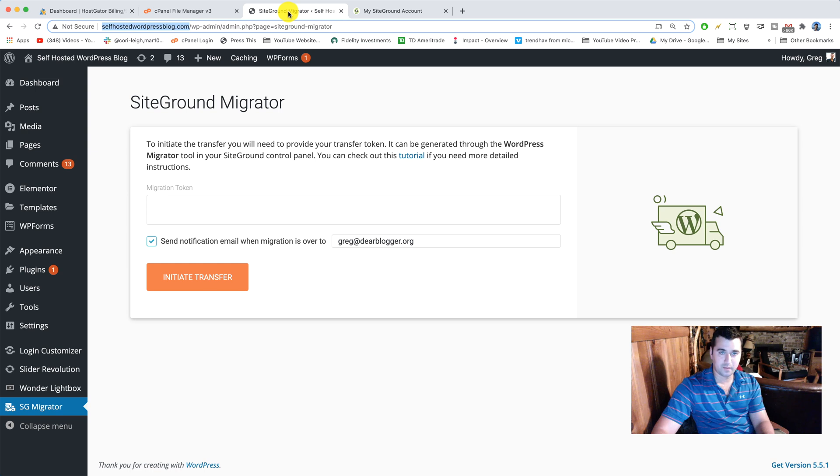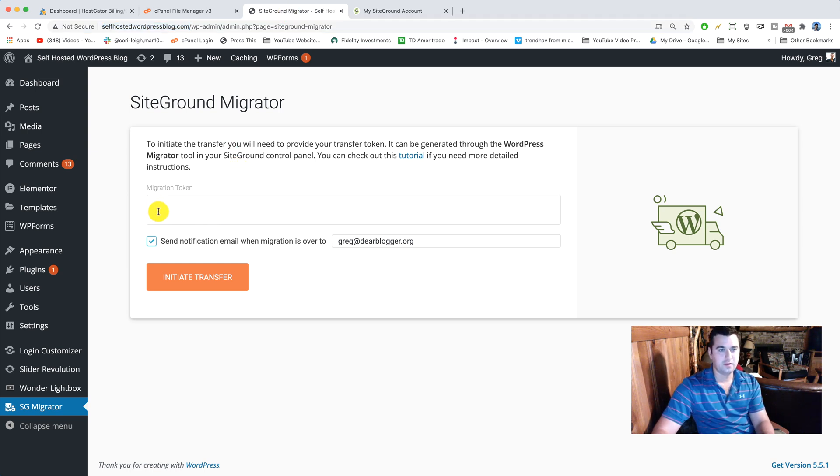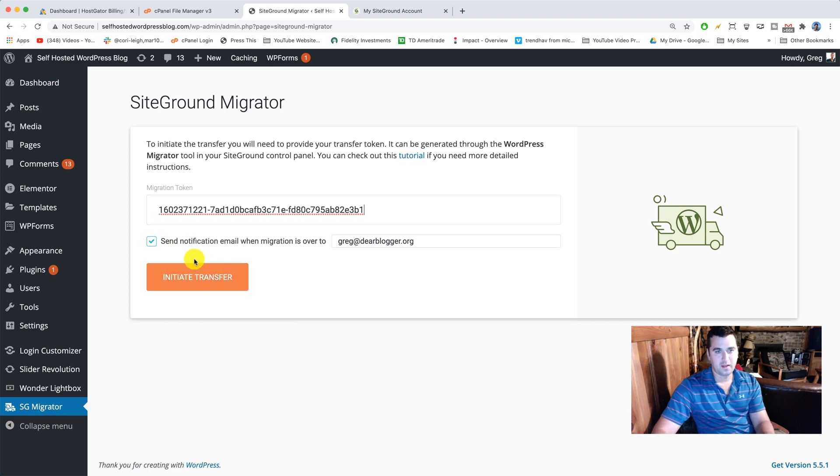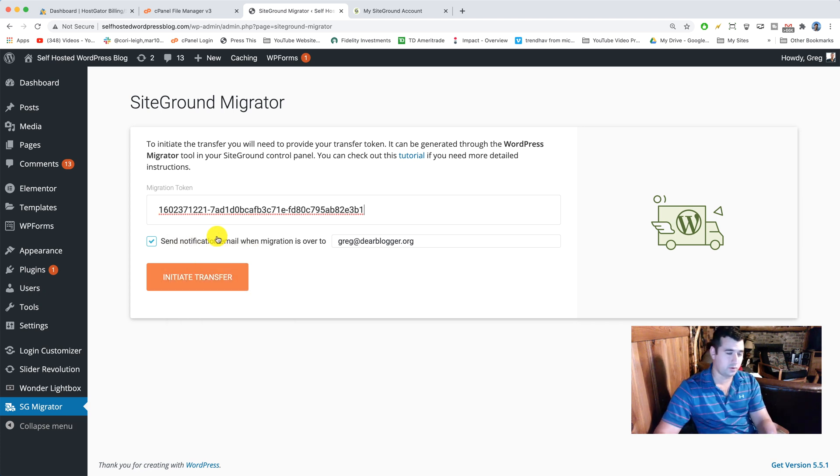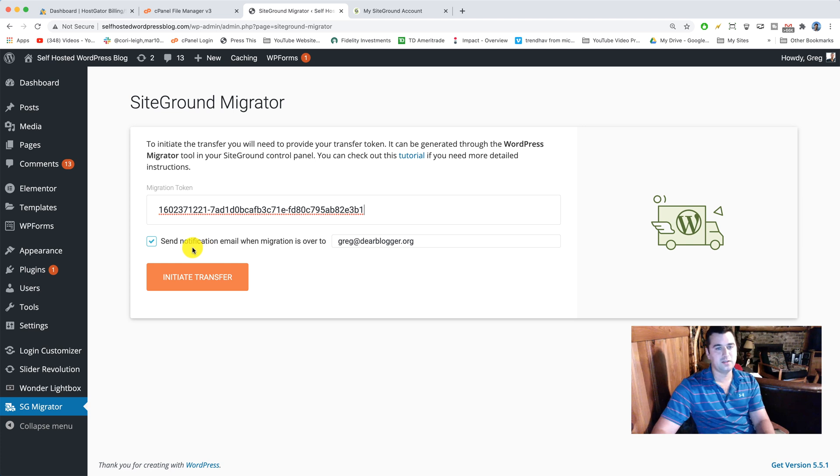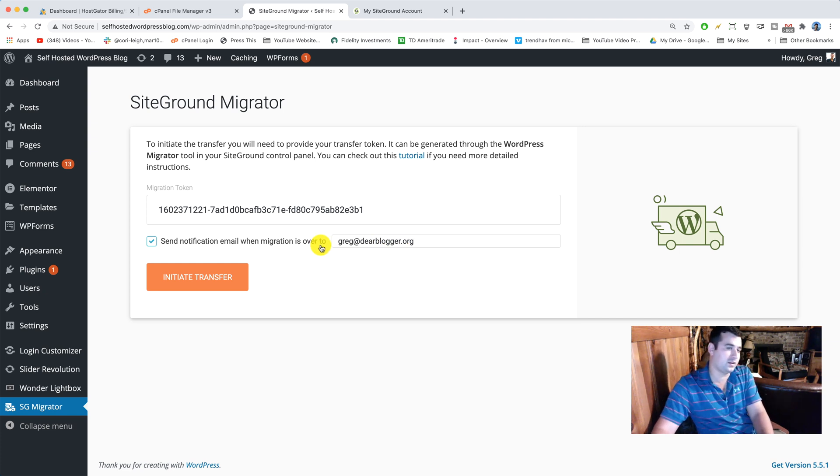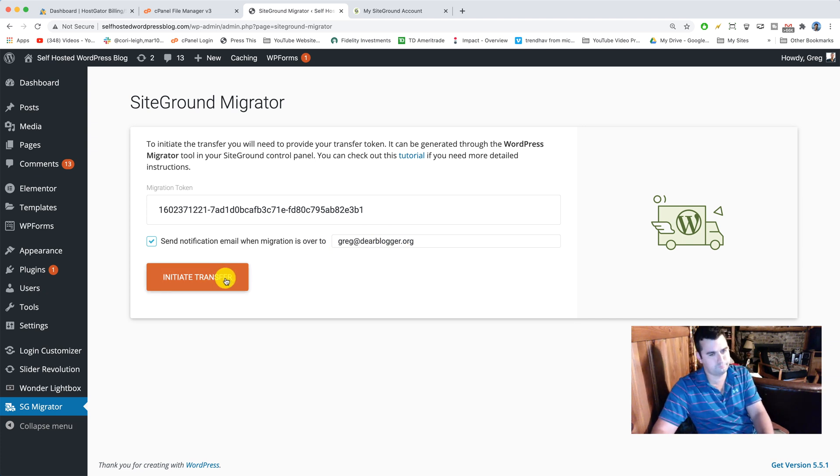That means we just need to copy it and come back to our original site here. Go ahead and paste in that migration token and that will tell our old hosting to communicate with their new hosting at SiteGround. All you need to do is make sure you get your email in here right, because they're gonna send you the login information to that email and then go ahead and click initiate transfer. So let's do it.